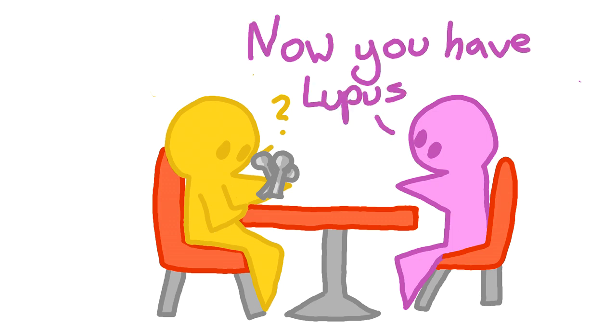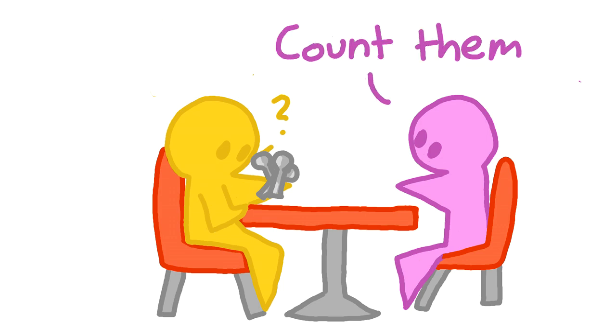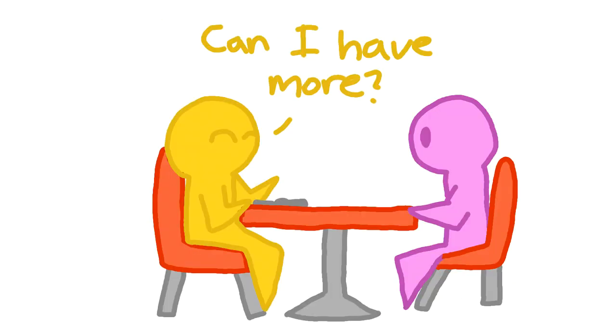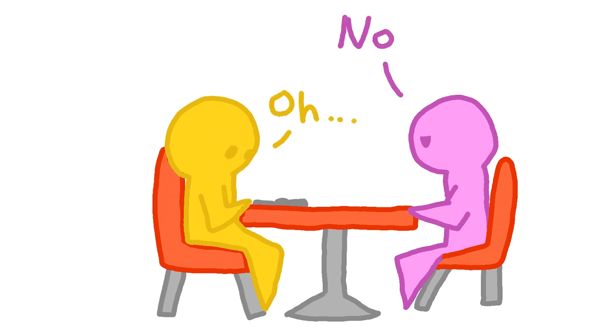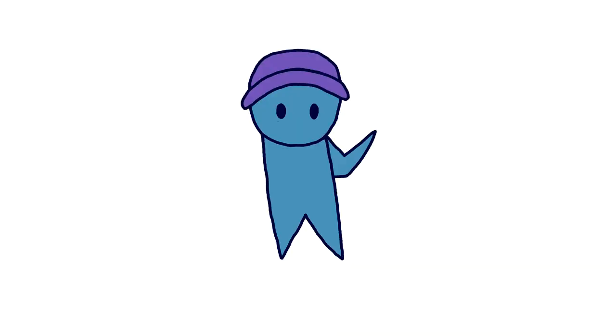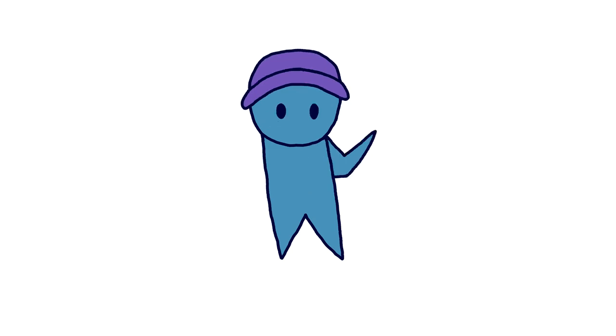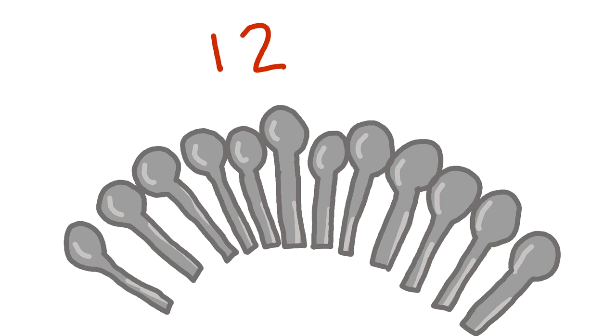Okay, you have lupus and that's the energy you have for the day, Christine tells her friend. Count them. Her friend has 12 spoons. Christine's friend jokingly asks for more, but Christine shuts that down. When you have a chronic illness, you have to be aware of how much energy you have at the start of the day so you can get an idea of what you can get done. The 12 spoons was the energy Christine's friend had to spend that day.